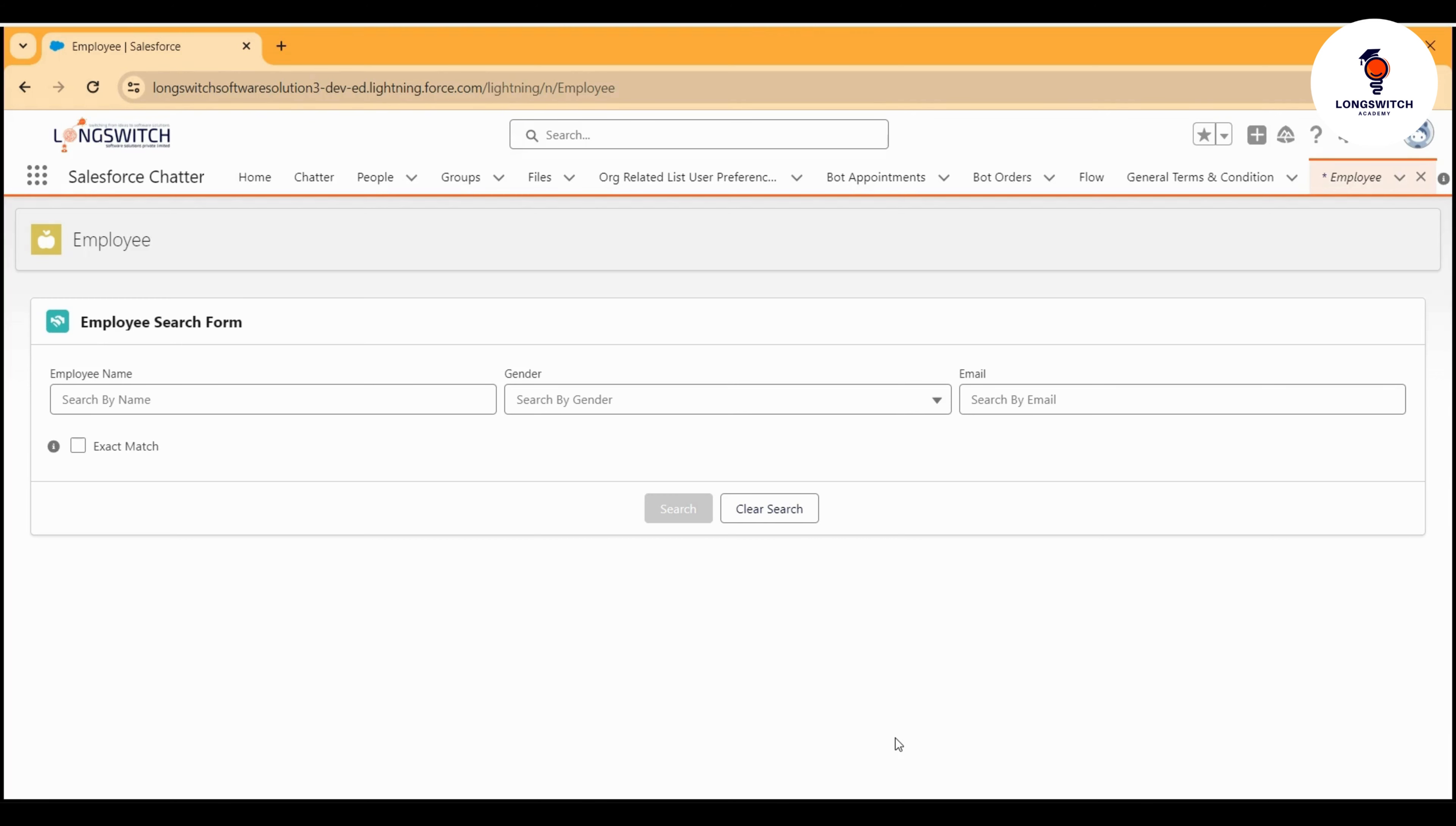This search form we developed as part of a bigger project in which we developed an entire company management portal using Lightning Experience and Lightning Web Components. This particular employee search form is a part of it.